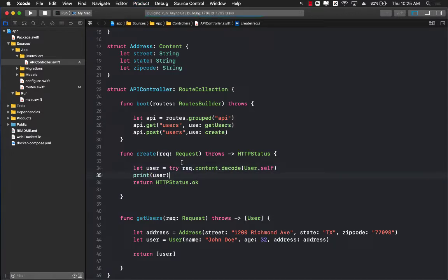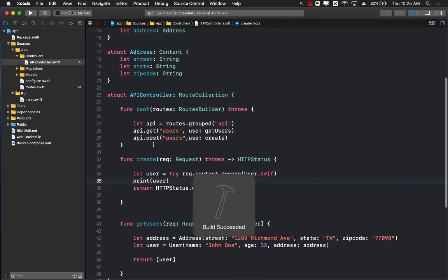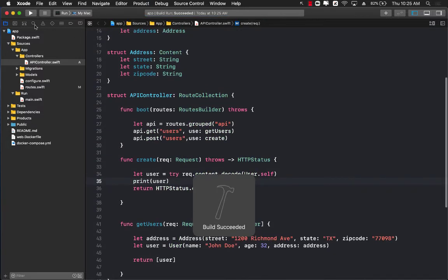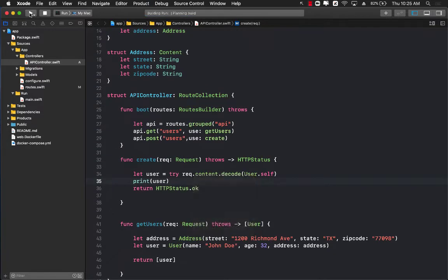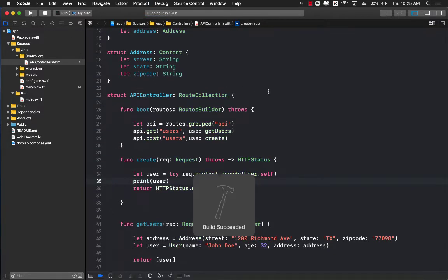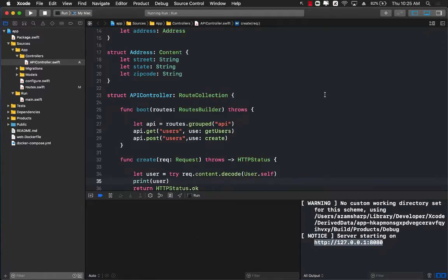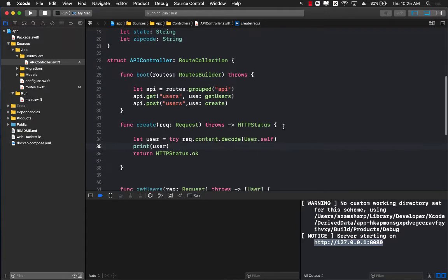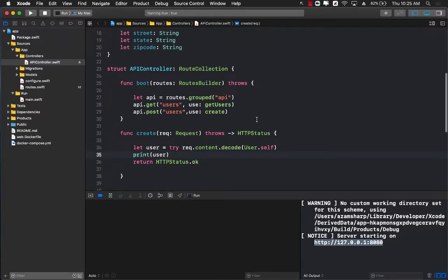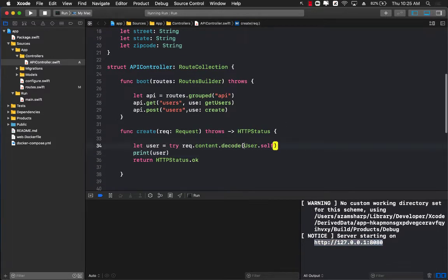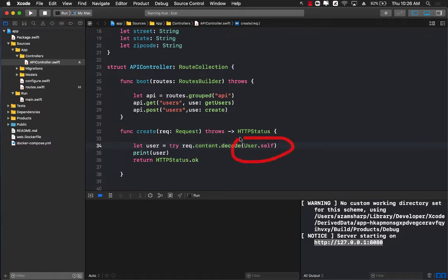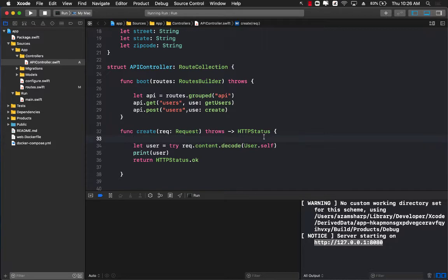Let's build this and run our server. Now our server is running on 127.0 localhost 8080, and we need to post a user because we are decoding user. So let's find out how we can actually post JSON that represents a user object.